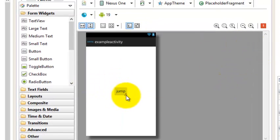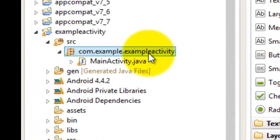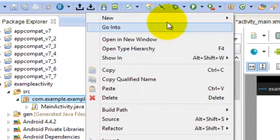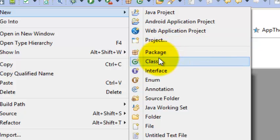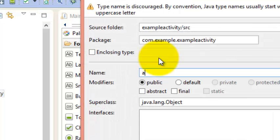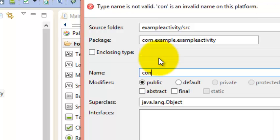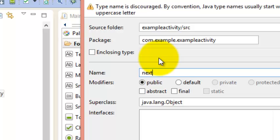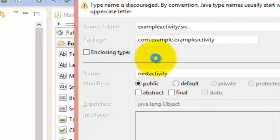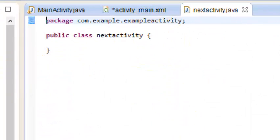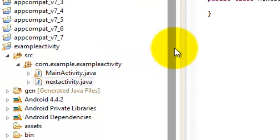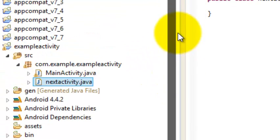How can we do that? First, we'll right-click, then New, then a Class. Once there, you just need to type the activity name — or anything you want — let's type it as NextActivity. So this is our new activity which has been created, but right now it is just a class.